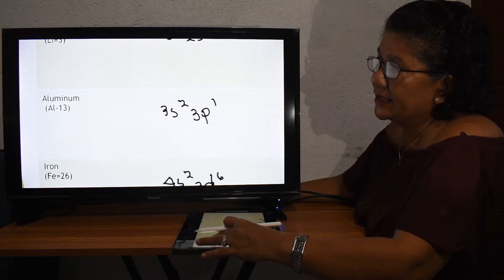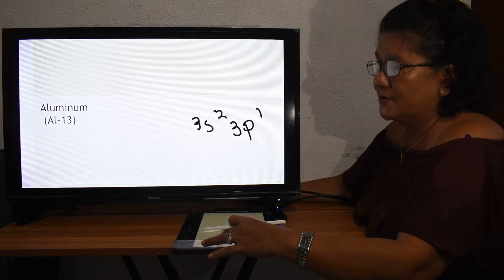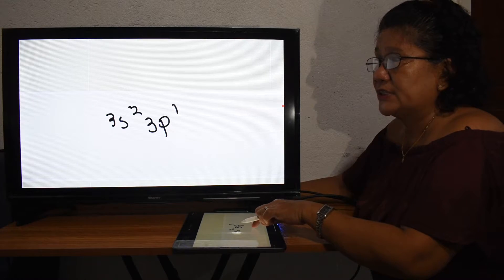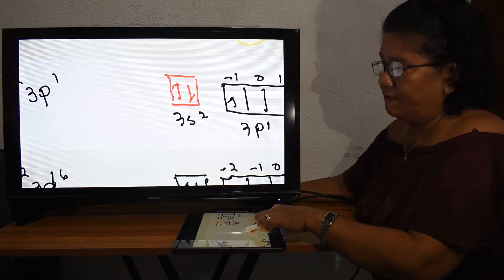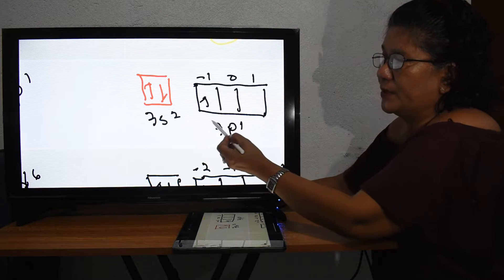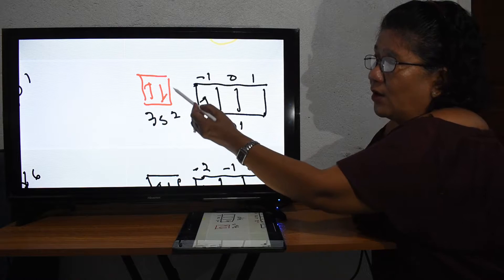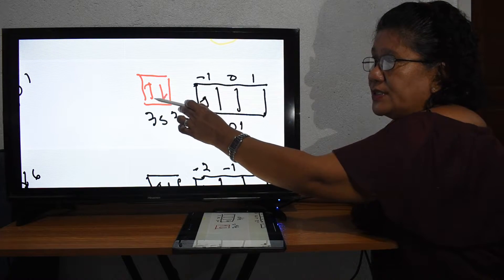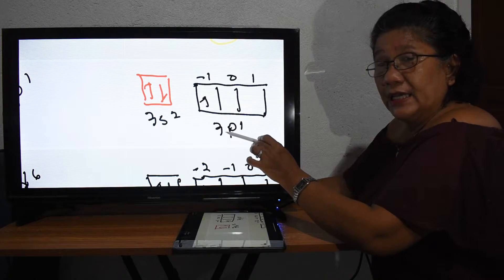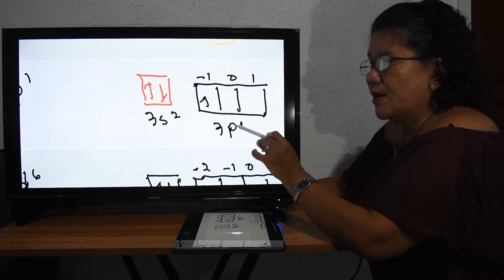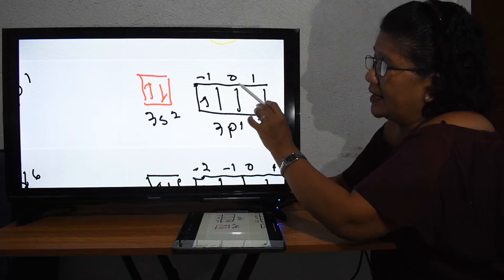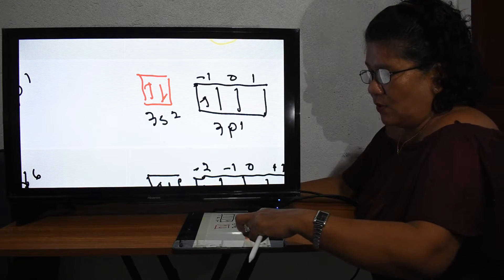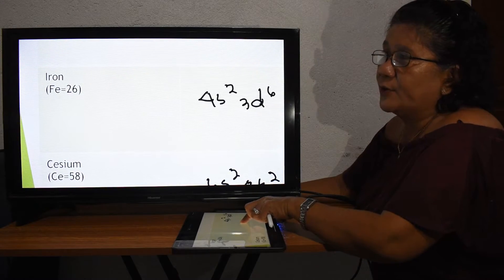For aluminum with 13 electrons, the last configuration is 3s² 3p¹. The 3s orbital is full with up and down electrons. For 3p, we have three orbitals with M sub L values of negative one, zero, and one. There is only one electron, so it fills the first orbital at negative one, pointing up.